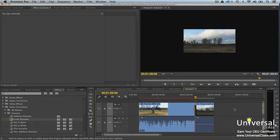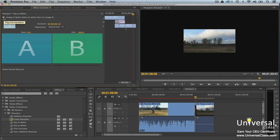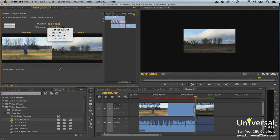Transitions can be customized in much the same way as effects. To customize a transition, select it in the timeline, then go to the Effect Controls panel. Make sure you can see the timeline in the Effect Controls panel. Click the Play button to see a preview of your transition. If you want to see your content instead of A-B slates, click Show Actual Sources. You can also click the Duration field to change the transition duration, and click the Alignment field to change the alignment.